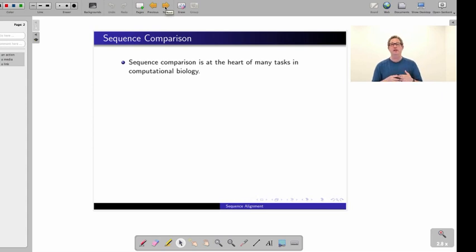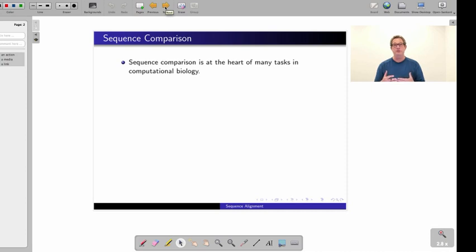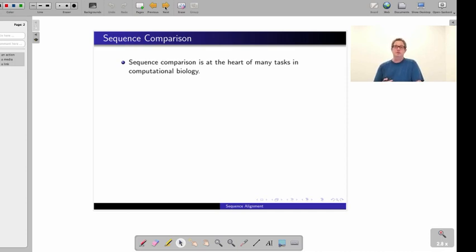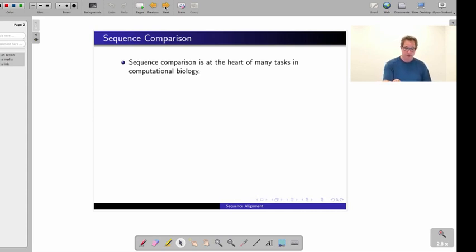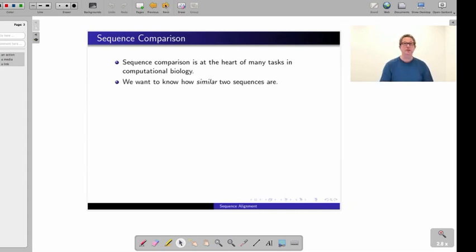Sequence comparison is what we're concerned with now: two sequences—DNA sequences, protein sequences—and comparing two sequences, and later multiple sequences, but right now we're looking at two sequences at a time. That is really at the heart of many, many tasks done in computational biology. It's a very fundamental task.